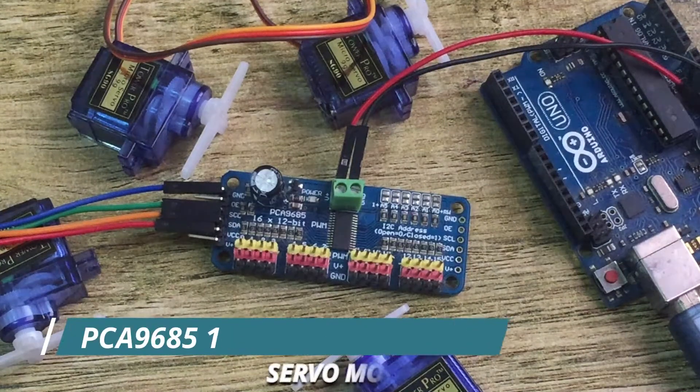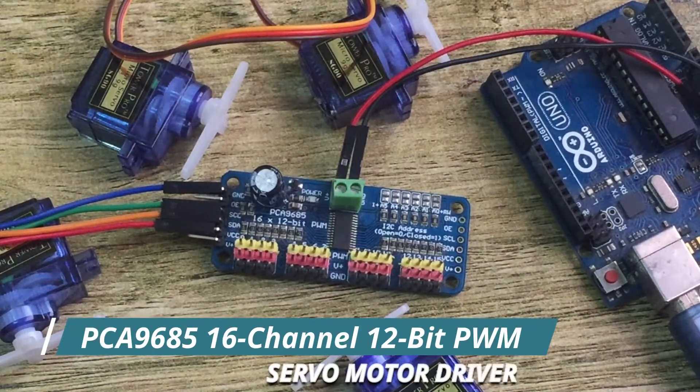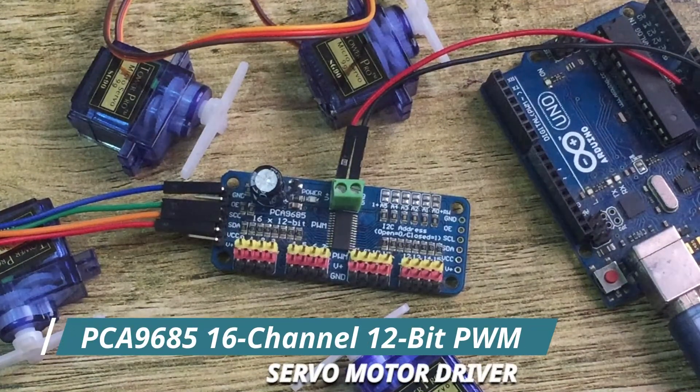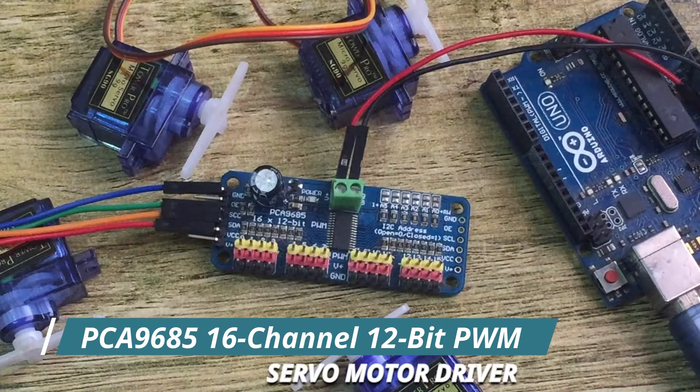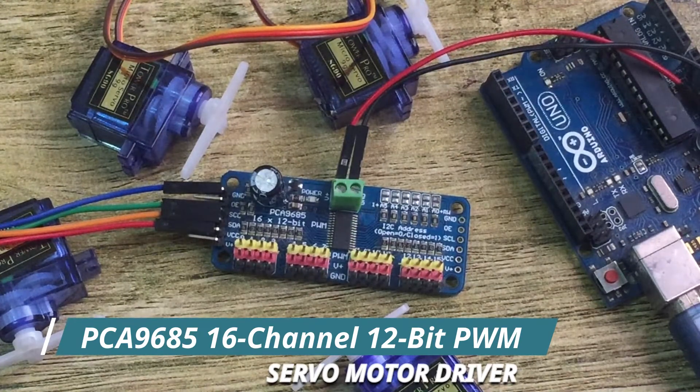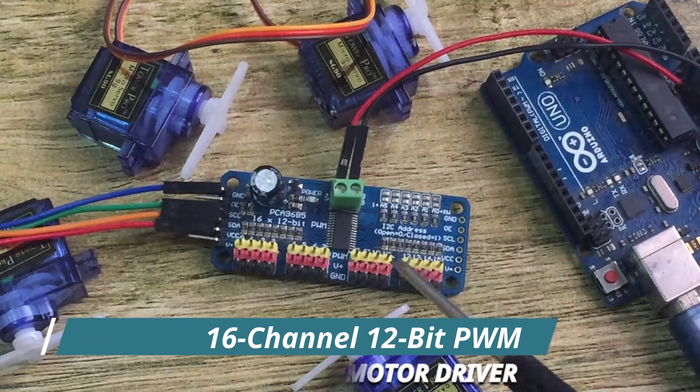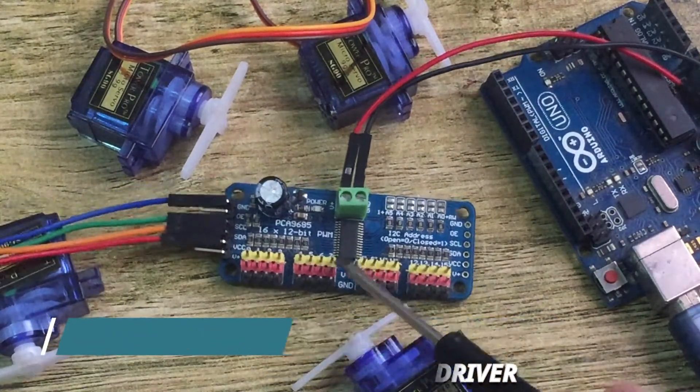Hello everyone, today I will talk about the PCA9685 16-channel 12-bit PWM servo motor driver, which is this one here.